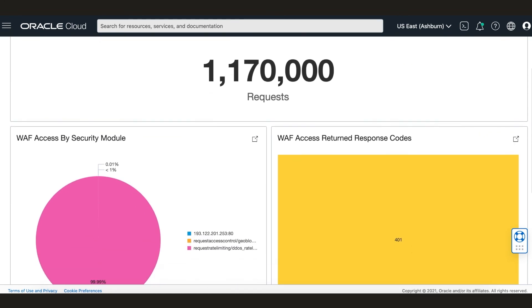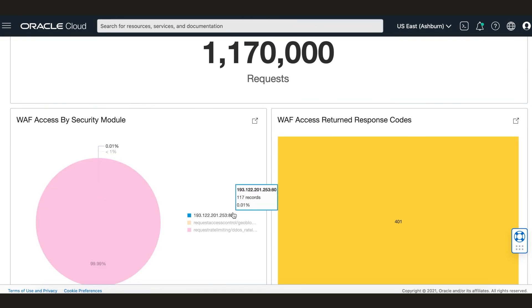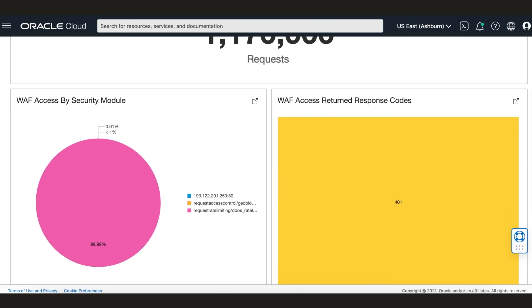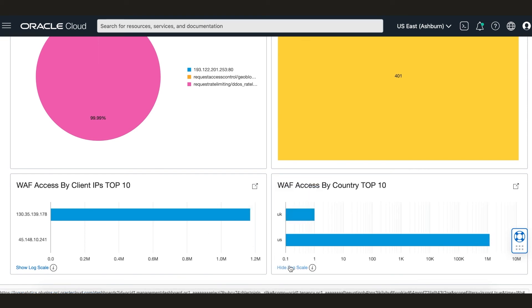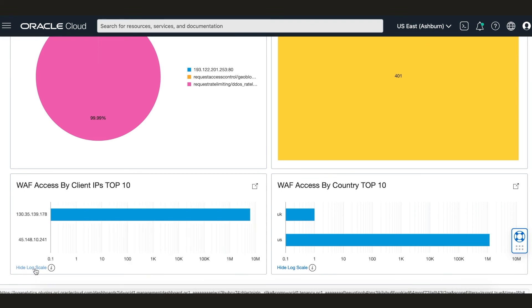As you can see here, we have served up quite a few 401s and a lot of requests. We've also triggered quite a bit of our rules that we configured in the WAF policy. We can also check what type of access we got by country and who are the top IP addresses sending us traffic.